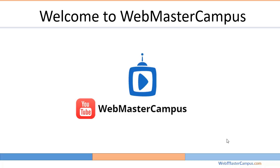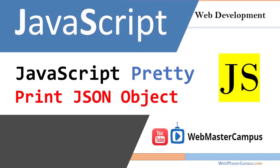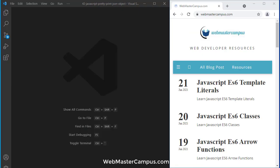Hello and welcome to webmastercampus.com. In this tutorial, we are going to learn how to pretty print JSON objects using JavaScript.